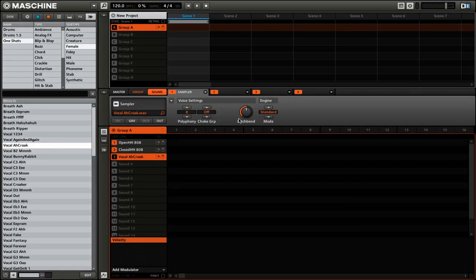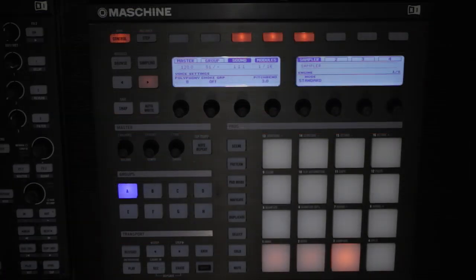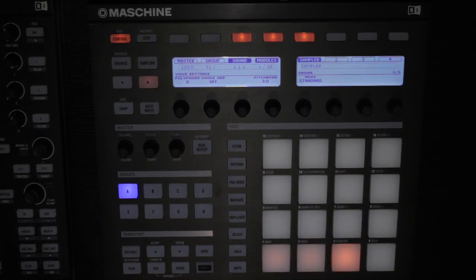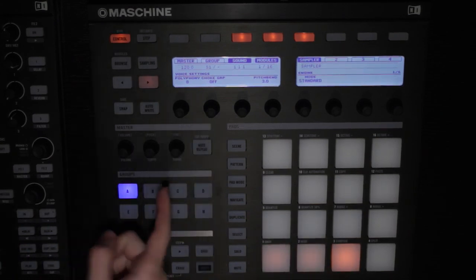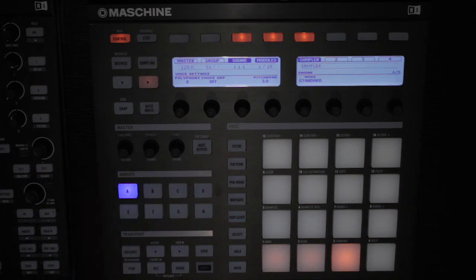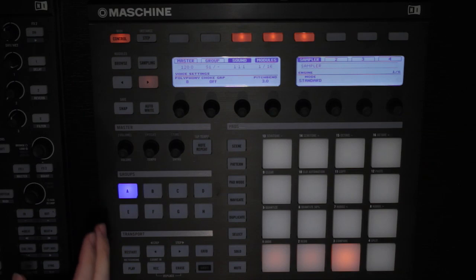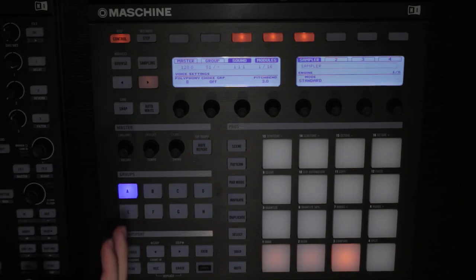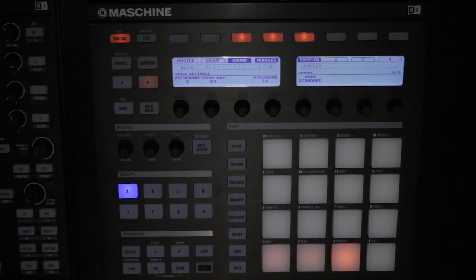In Maschine, you can assign multiple sounds to a choke group, and then they will cancel each other out when they're played. So let's start by first assigning some choke groups to our sounds. We're going to select our first sound, then make sure that you are on the sound section, because we're going to be adjusting the choke group for a single sound. Then you're going to want to be on modules, and finally you want to have the sampler selected.